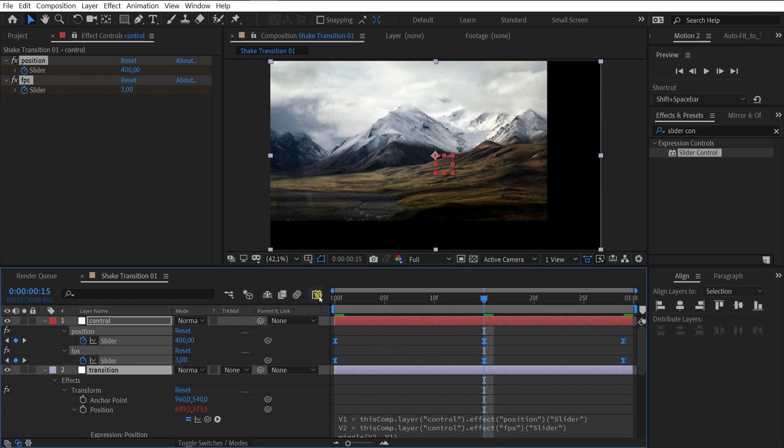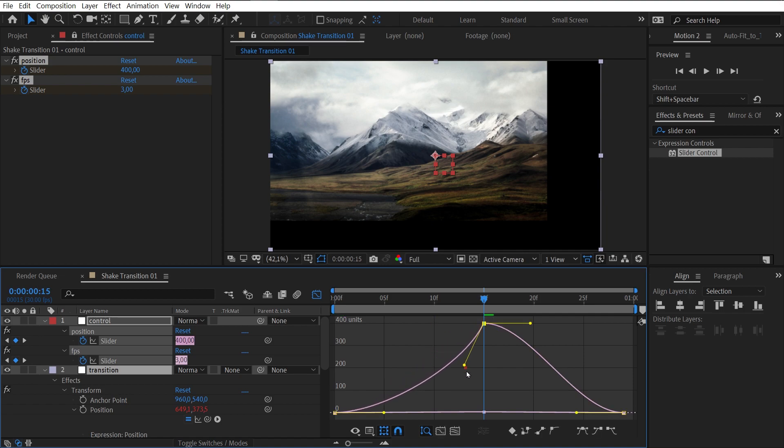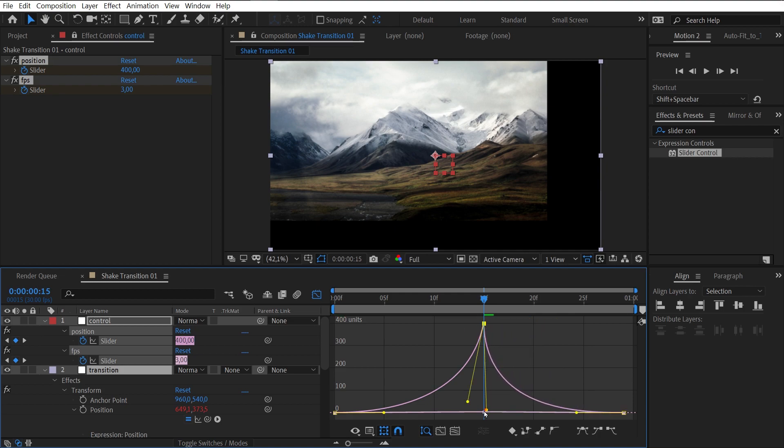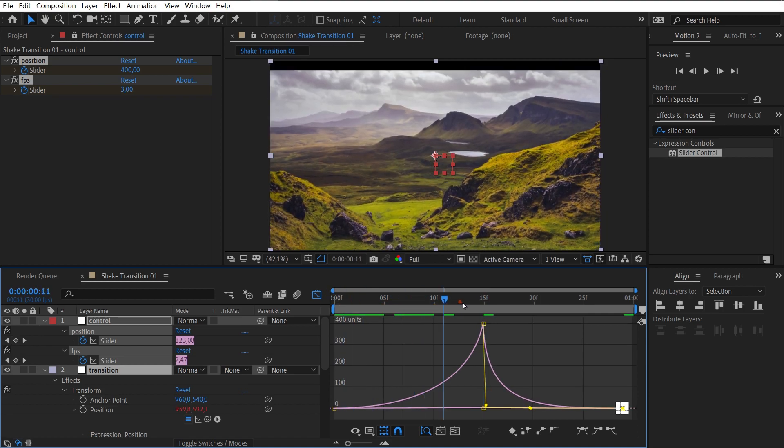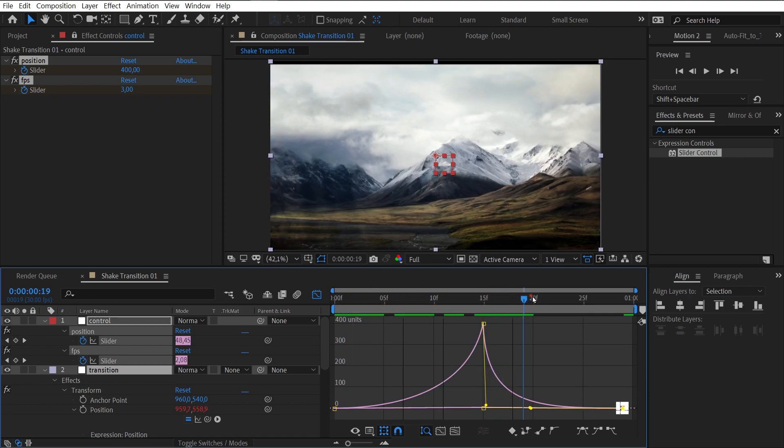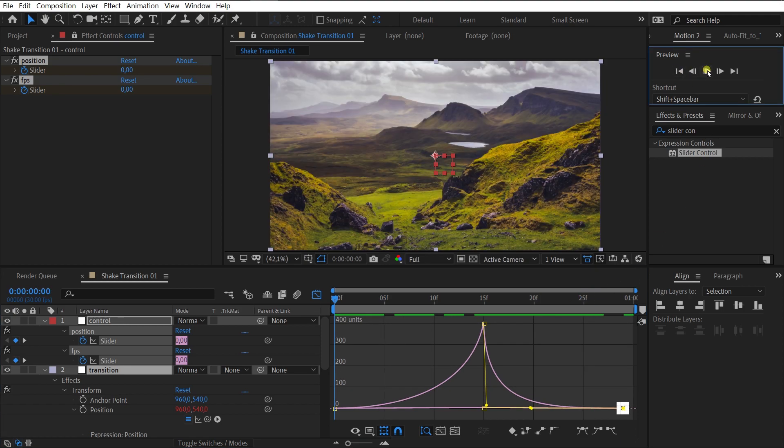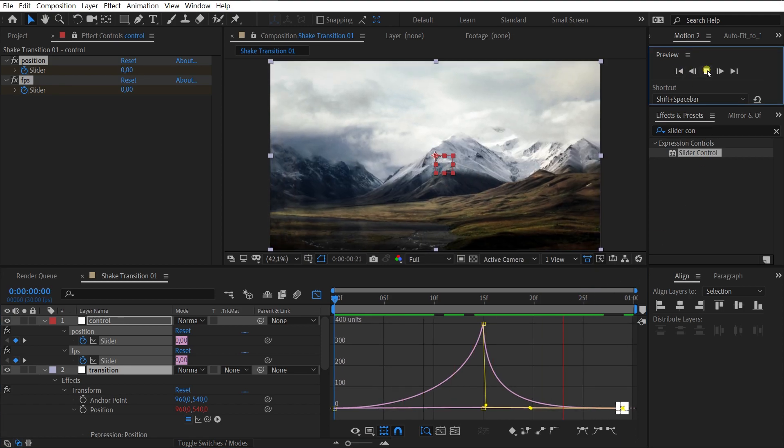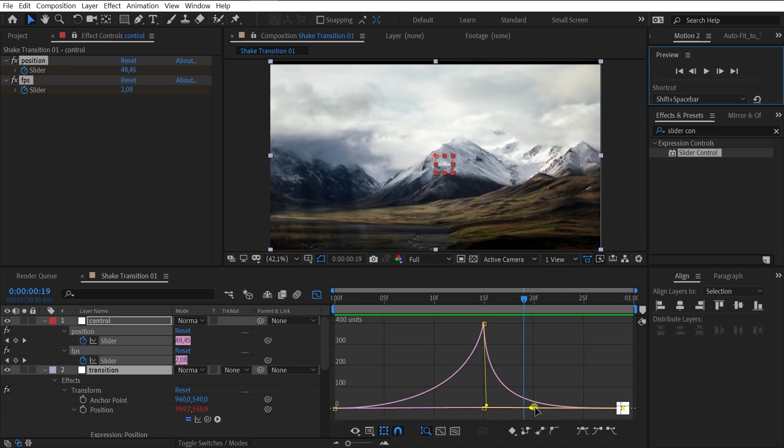Now, we need to edit the curve graph. Go to the graph editor. Open the graph of values and edit the curves. Yes, now looks much better. Let's edit it a little more.